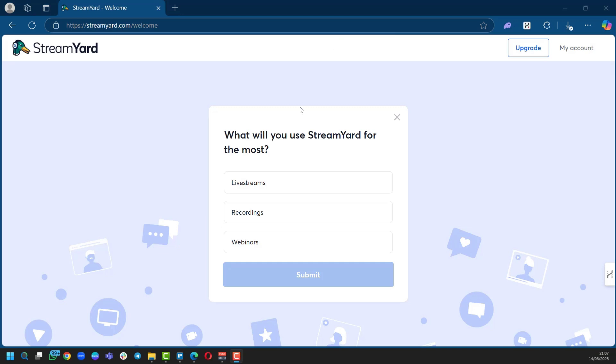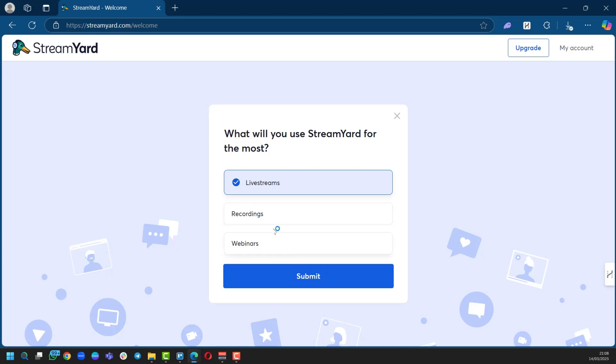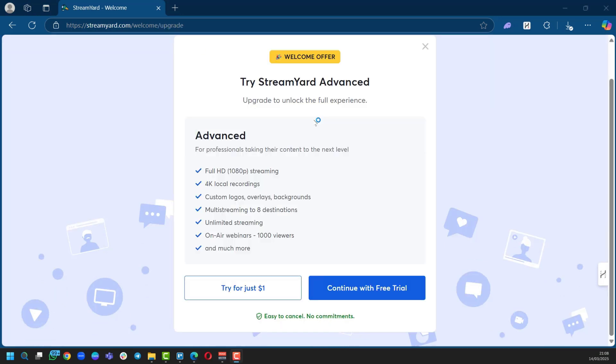After selecting our Google Mail to connect with StreamYard, it asks the question: what will you use StreamYard for the most? Well, we want to do a live on Facebook, right? So we're going to choose live streams. When you click on this, click on submit. On this page you're provided with two options: start for just one dollar with advanced features, or continue with the free trial.